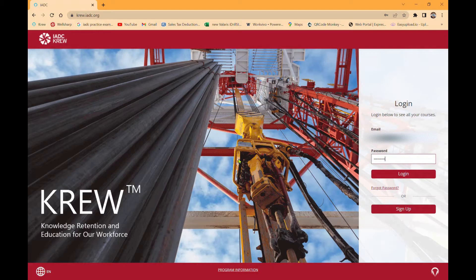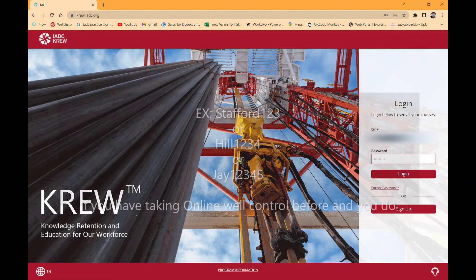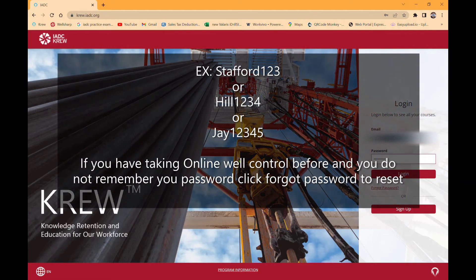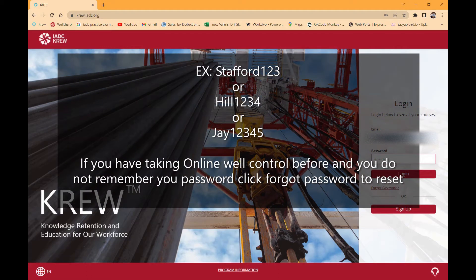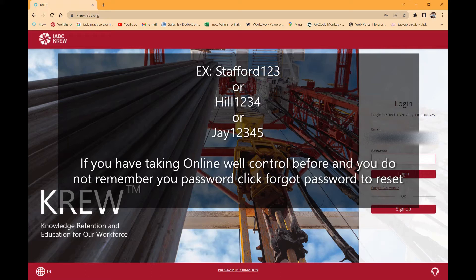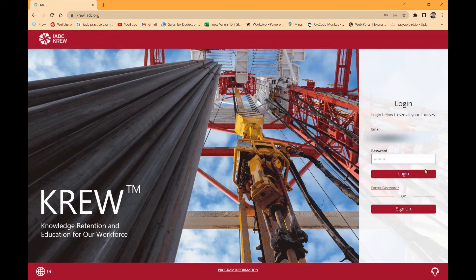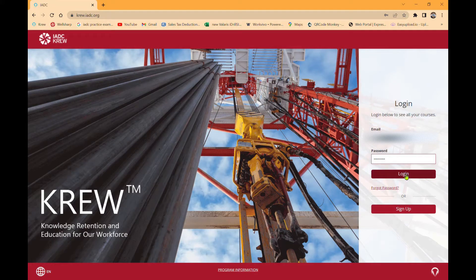I will now give you a step-by-step guide on how to join CREW and ProctorU. Your username will be your email and your password will be your last name 123. If you only have four letters in your last name, your password will be your last name 1234. If you only have three letters, your password will be your last name 12345. Then click login.